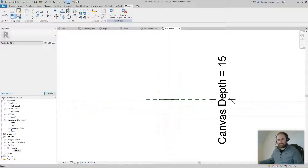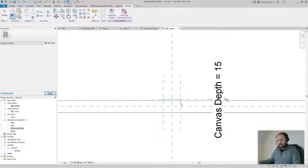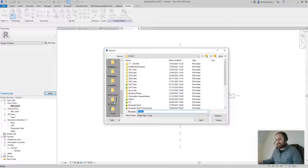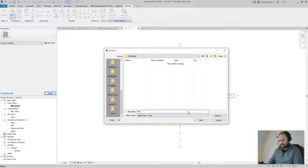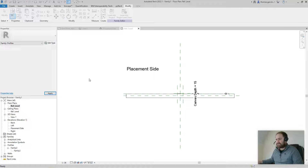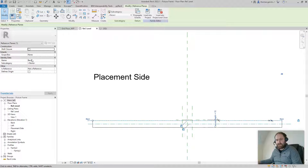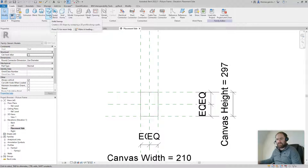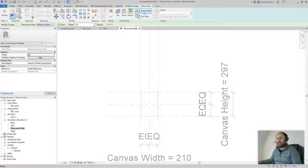Now the profile type will change with the family parameters. Let's go back into the Reference Level and save the file — Save As Family, 'Picture Frame'. Then check what the reference plane on the face of the wall is called — select it and you'll see it's called 'Back'. Go back into the placement side elevation and create a sweep, setting the reference plane to 'Back'.